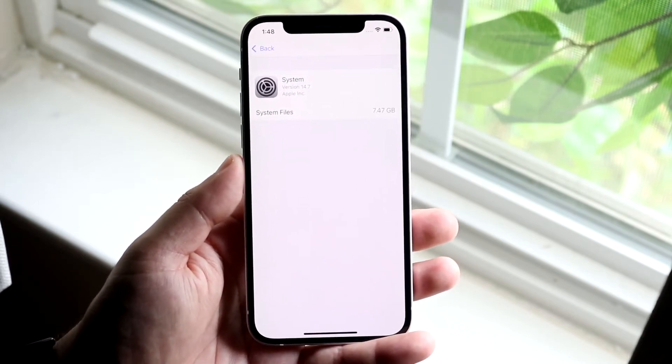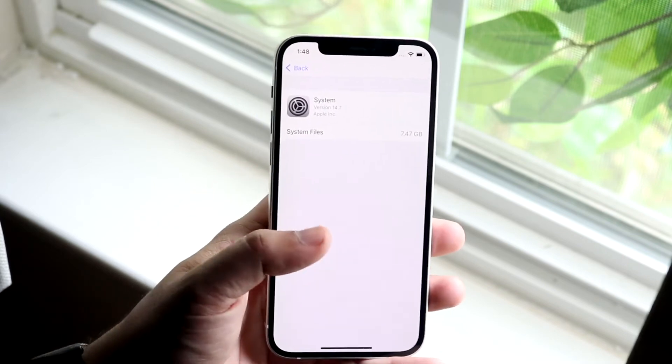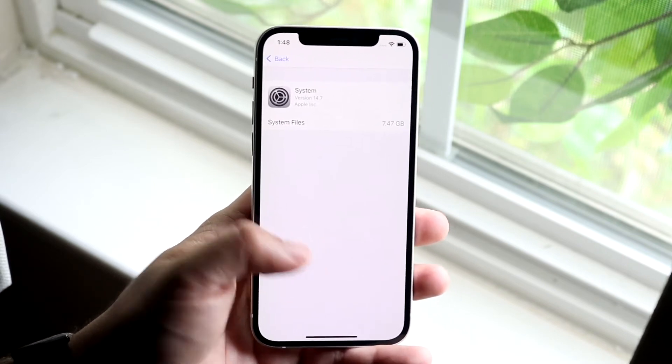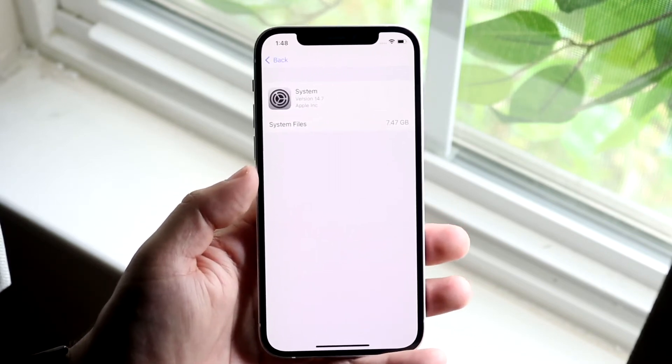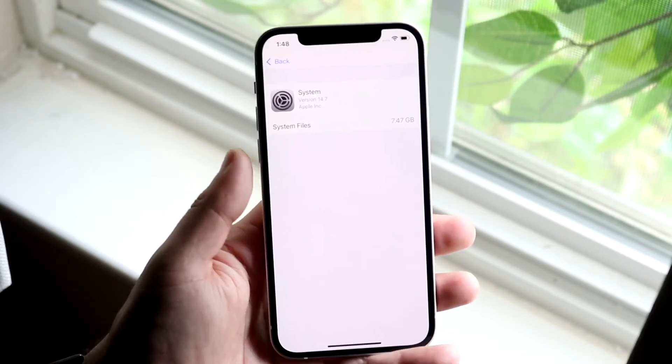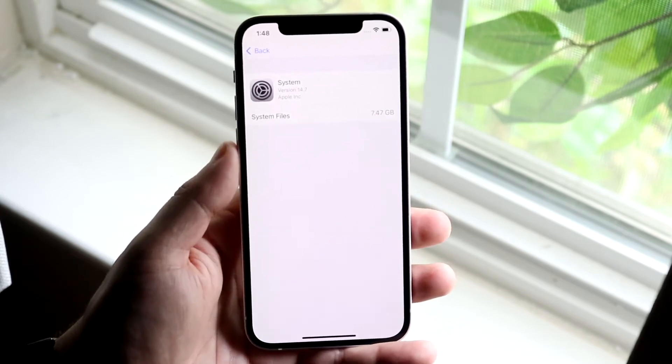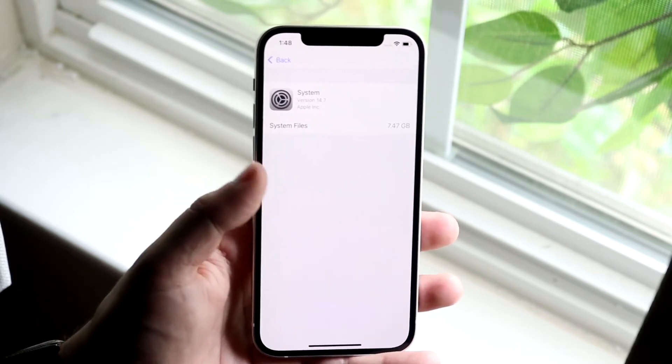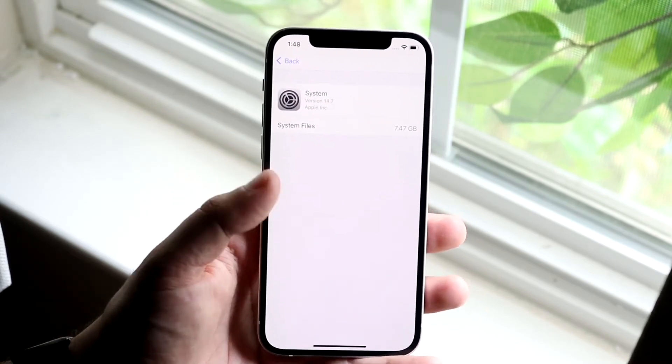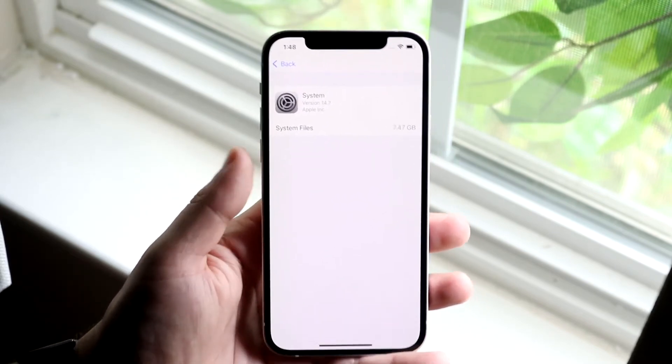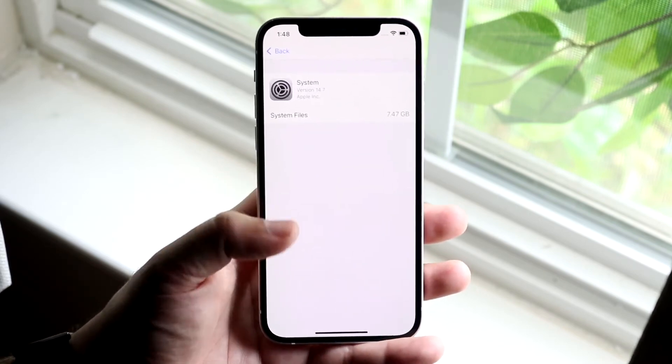It's something I would not recommend everyone to do every single day, but if this ends up being like 20 or 30 gigabytes, your best bet is to probably go ahead and delete whatever is in here and reset your phone manually, bringing that data in or restore from a backup. That's probably the best thing you can do to alleviate most of this system storage.